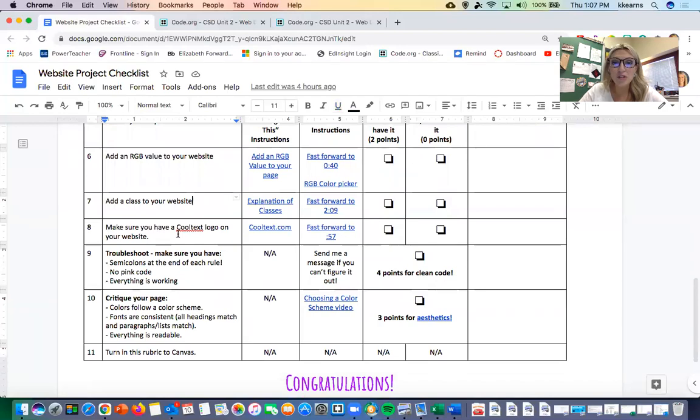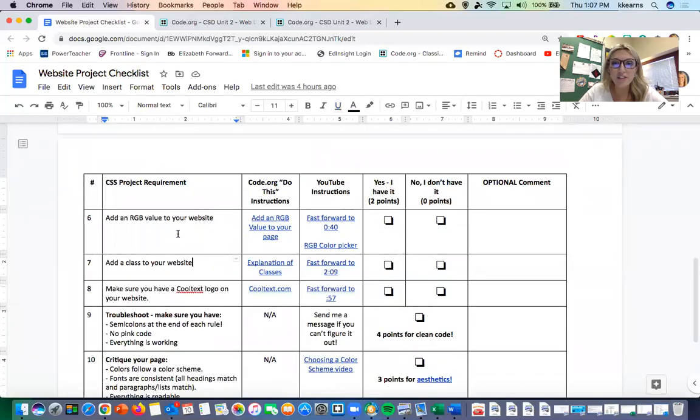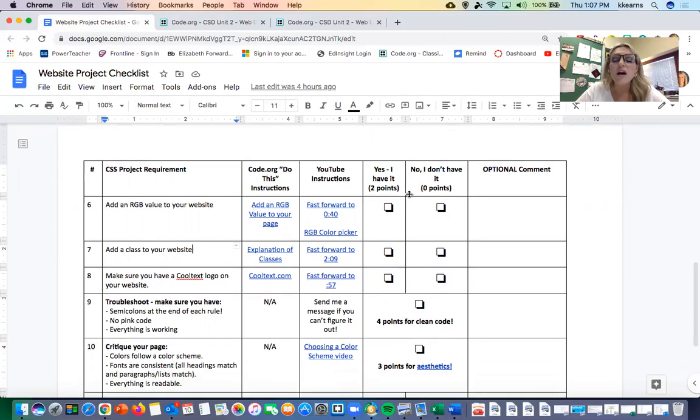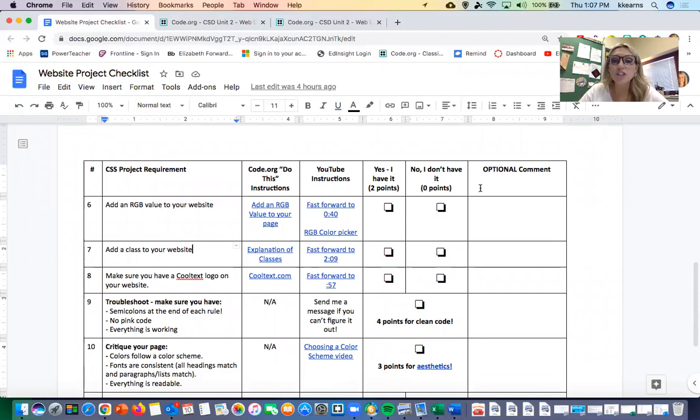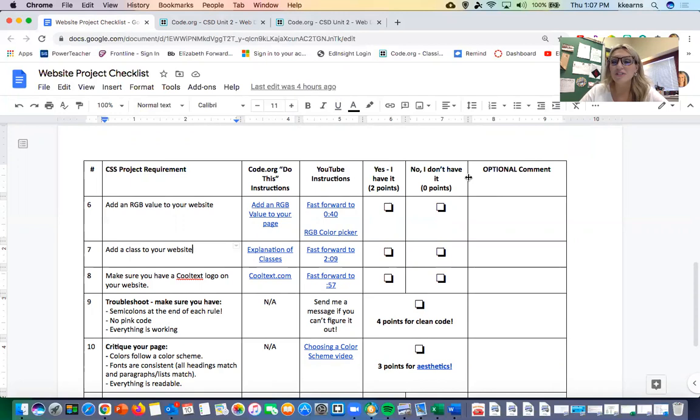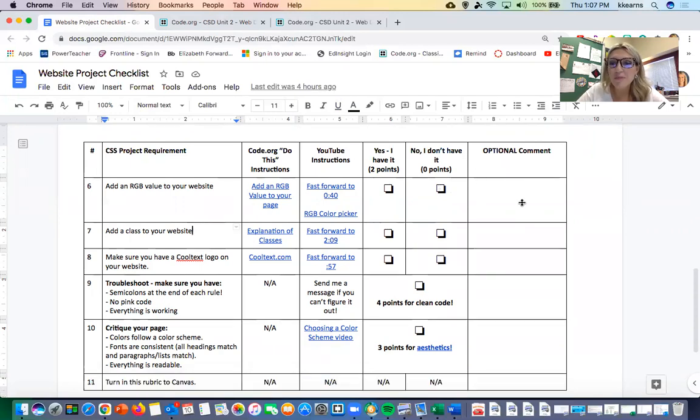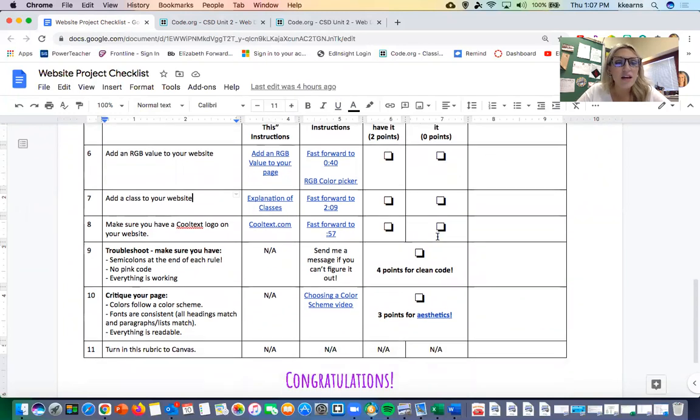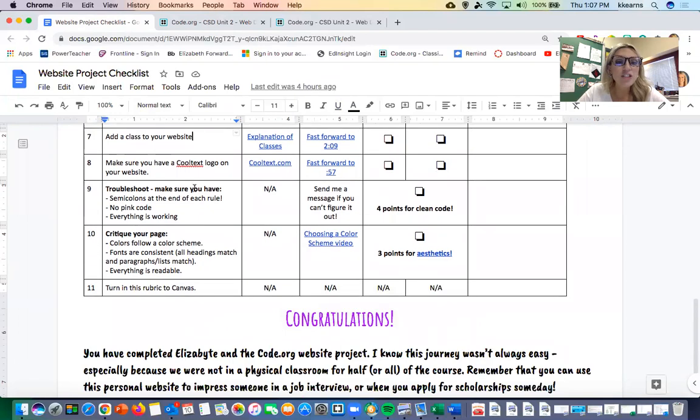At the end, after you make sure that you have everything that was required of you, if you have it you check off the box yes I have it and you get the points for that. But if you don't have it then you check this box, and I would encourage you if you don't have it to reach out to me and I will help you add it to your website. Don't lose the points on it. If you have some type of comment for me you can write it over here; you can leave this blank, it's optional.